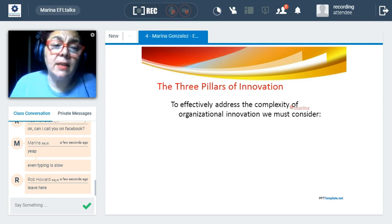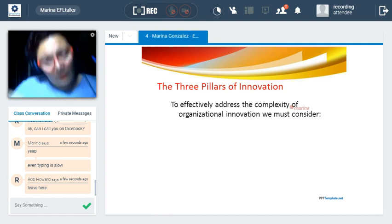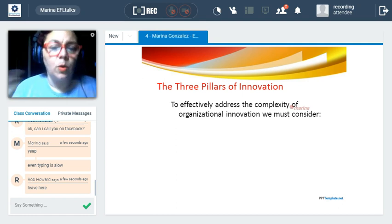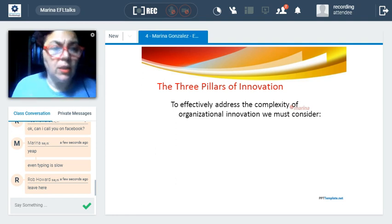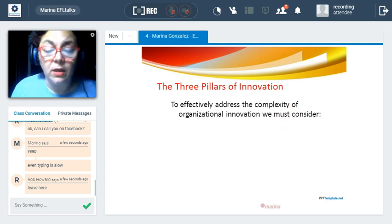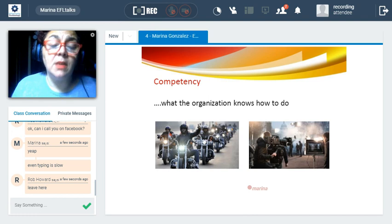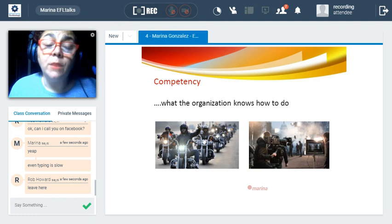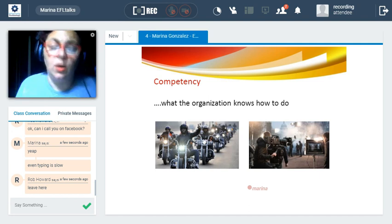Considering all that implies a complex understanding of reality. Knowing that it is a complex approach to innovation, we can start considering each of the pillars separately. Competency means that whenever you are trying to innovate, you should focus on your expertise — on what the organization knows how to do.